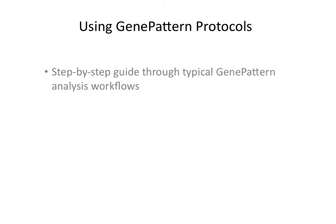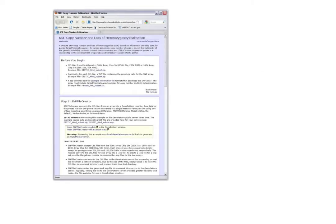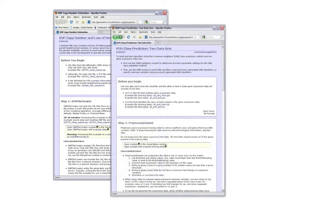A gene pattern protocol is a step-by-step guide through a typical gene pattern analysis workflow. Each protocol summarizes the aim of the analysis and the steps that will be taken. Each step provides detailed information about the analysis to be performed, both from a computational and a gene pattern functionality standpoint.